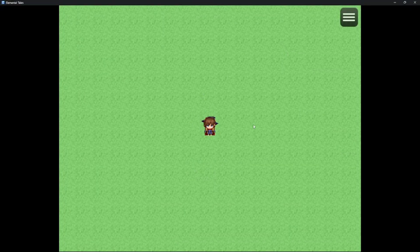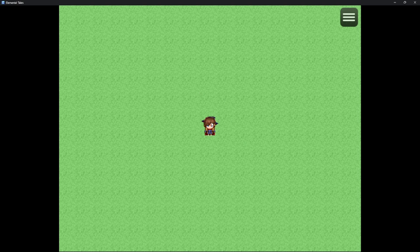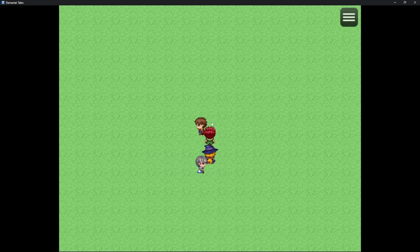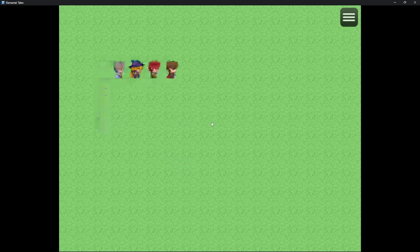Here is our character. And here are the controls. We can move by pressing the arrow keys. We can run by holding shift and pressing the arrow keys.